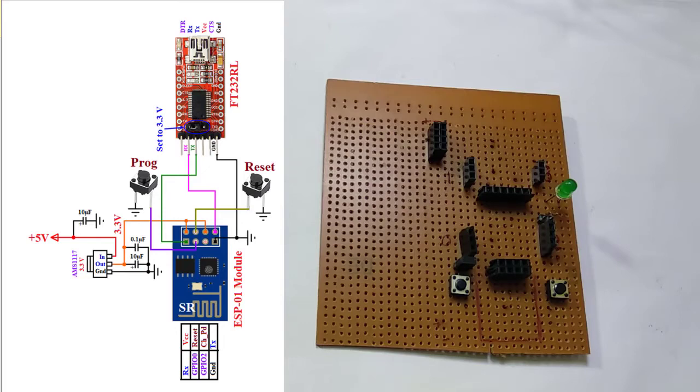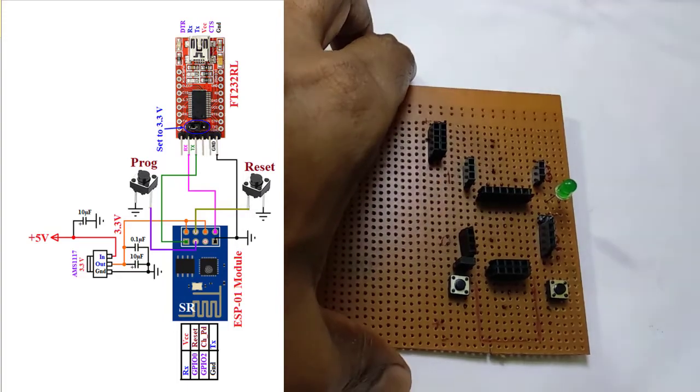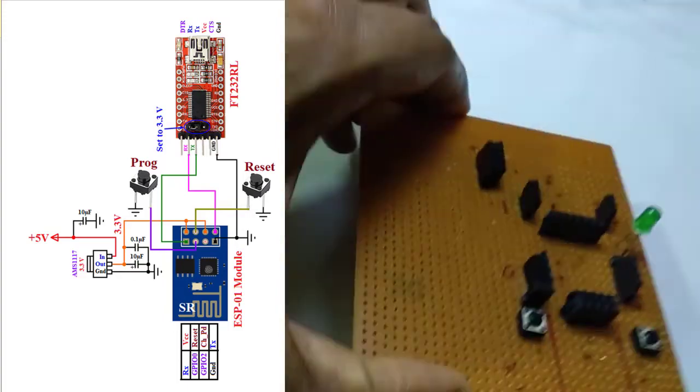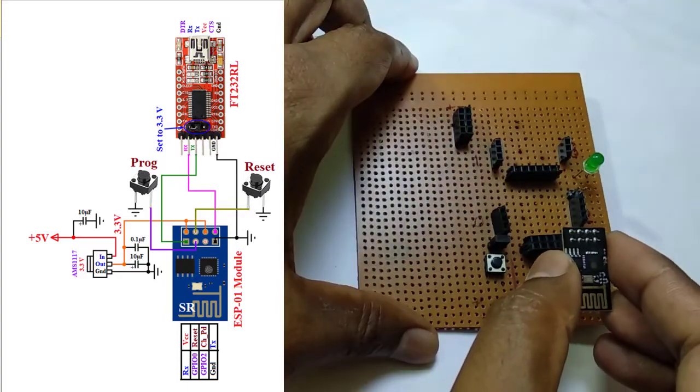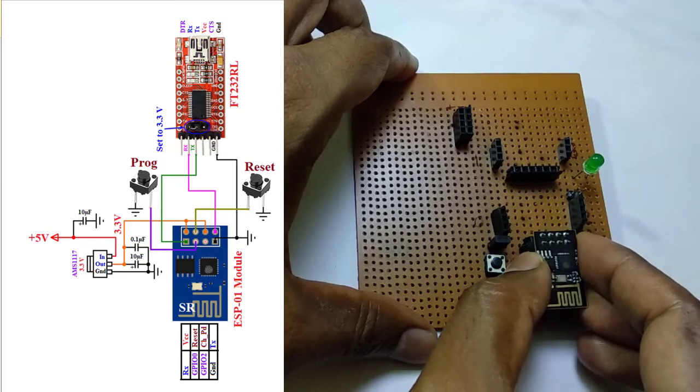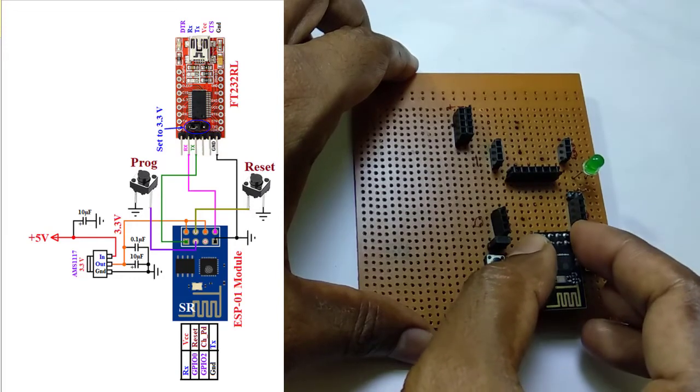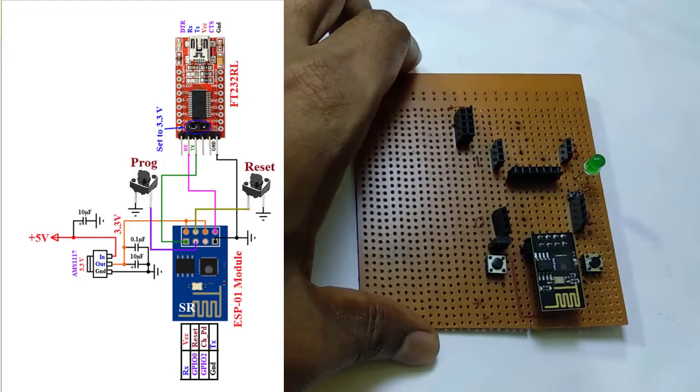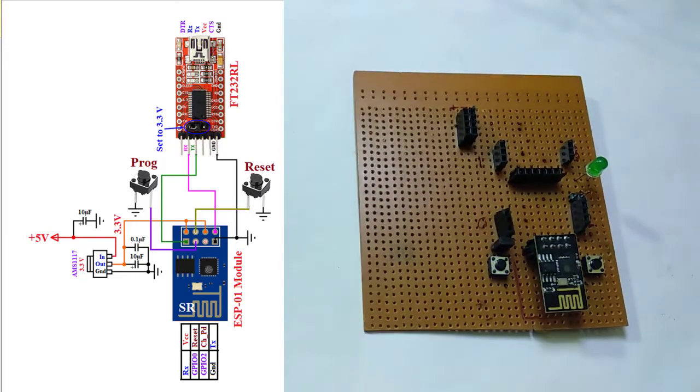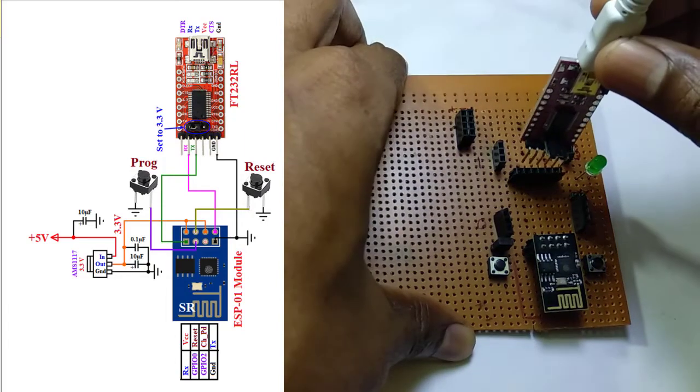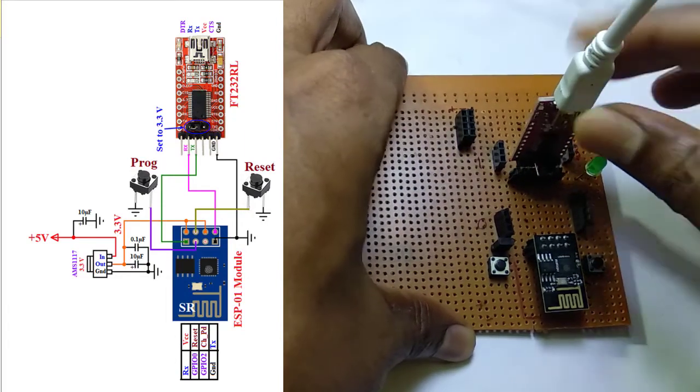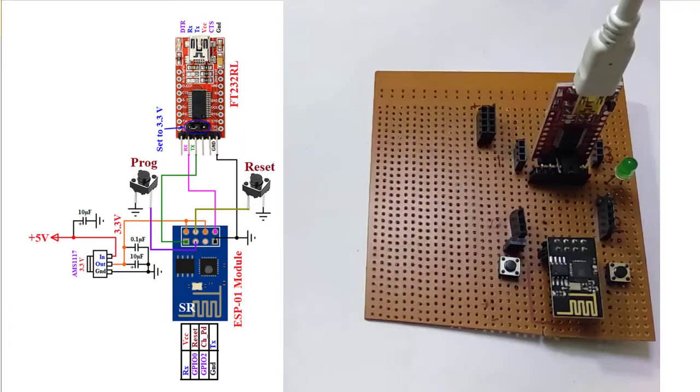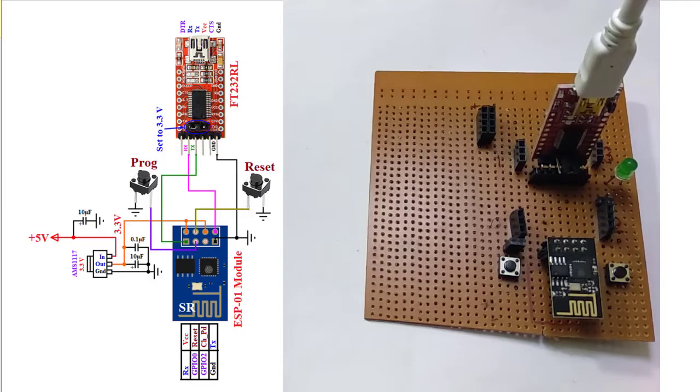According to the circuit just I have explained, there is the board I have developed. Now I am positioning ESP in proper place. Placing FT232RL, now connecting FT232RL with PC through USB cable.